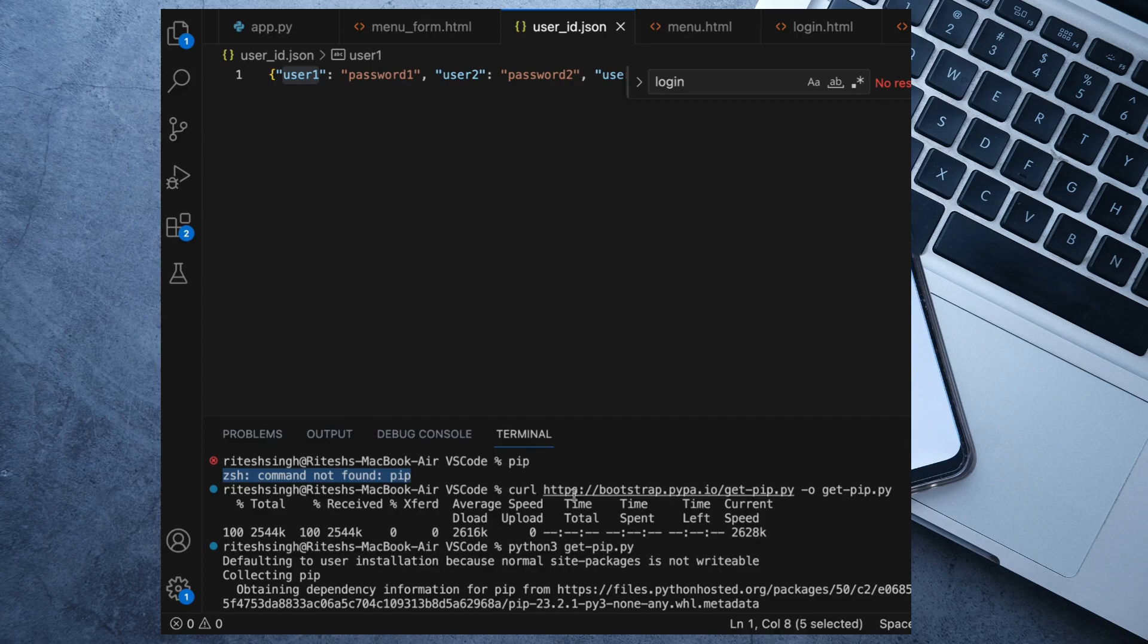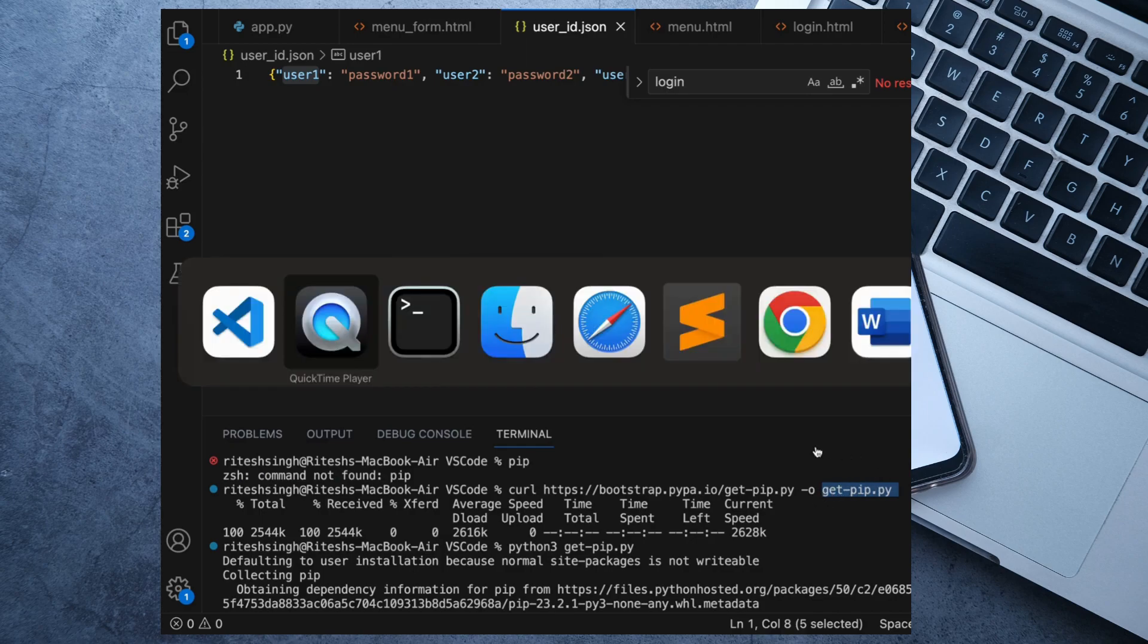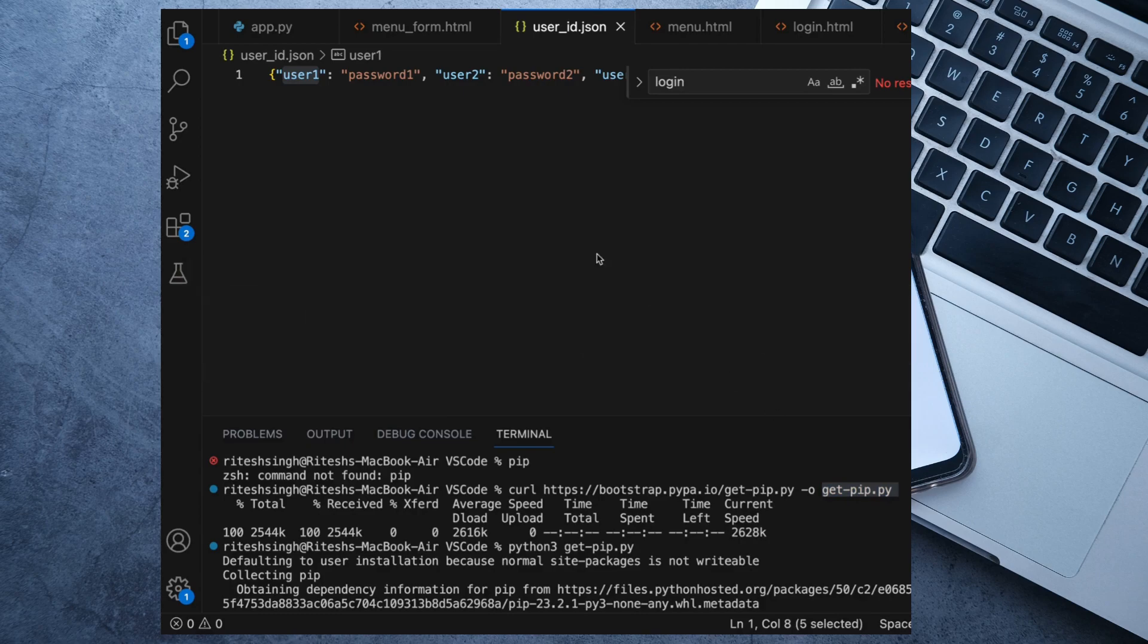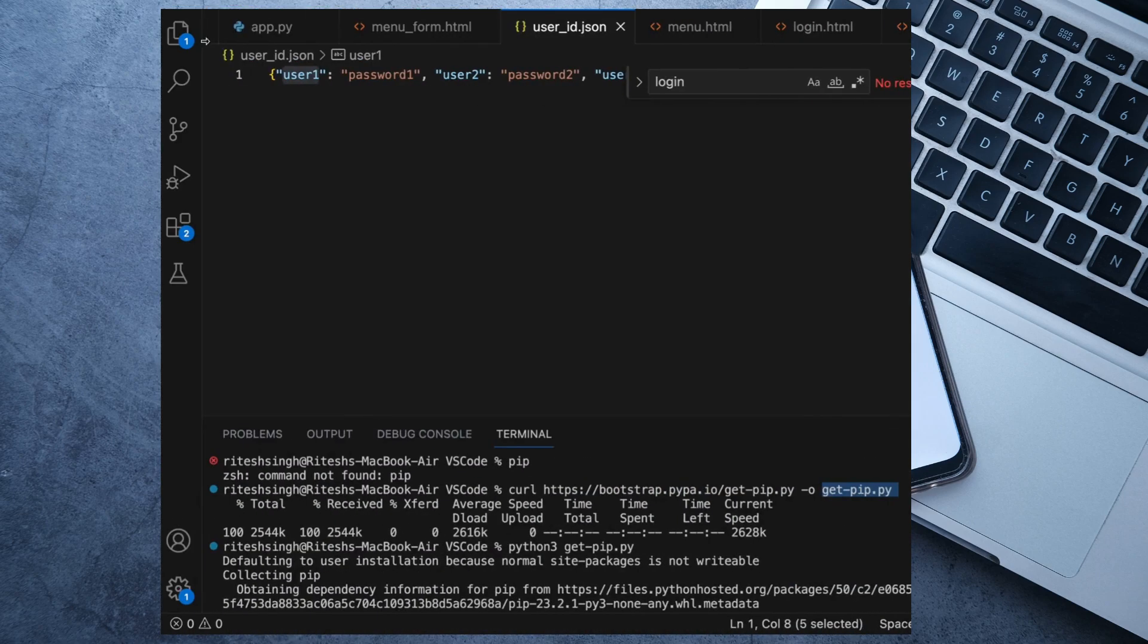First of all, we need to install this get-pip.py. For this, I have copied the command here so you can copy this command and run it into the terminal. What it will do is it will install this get-pip package in your local.